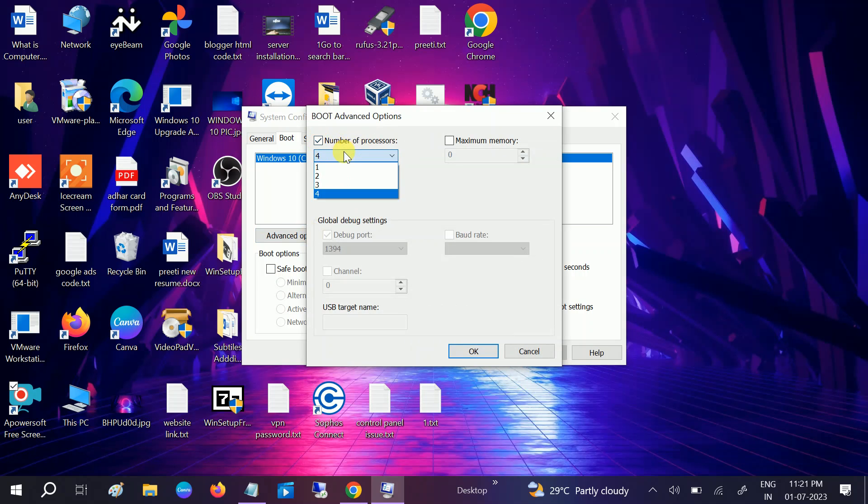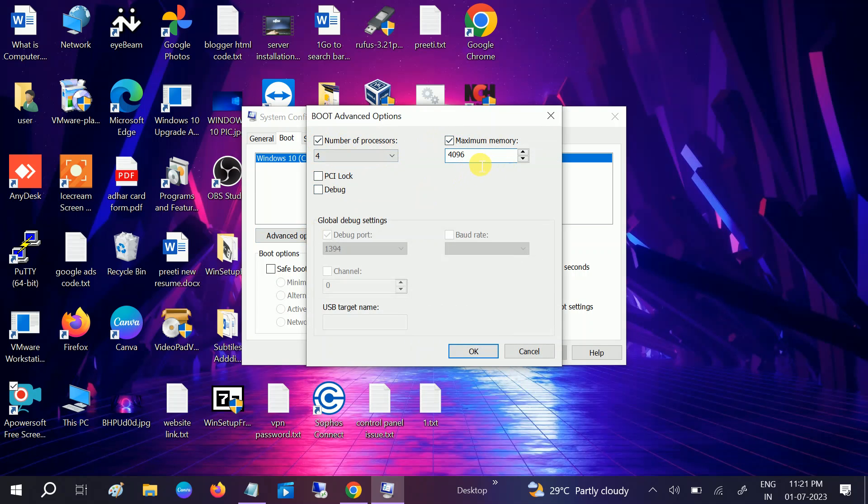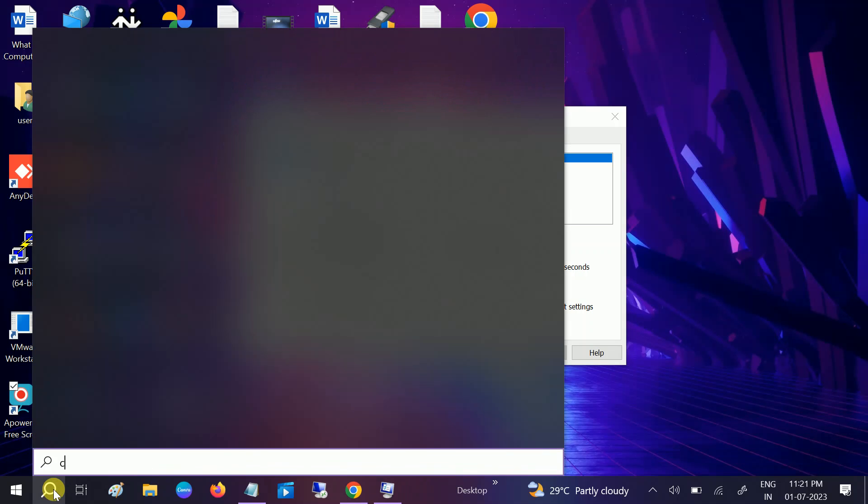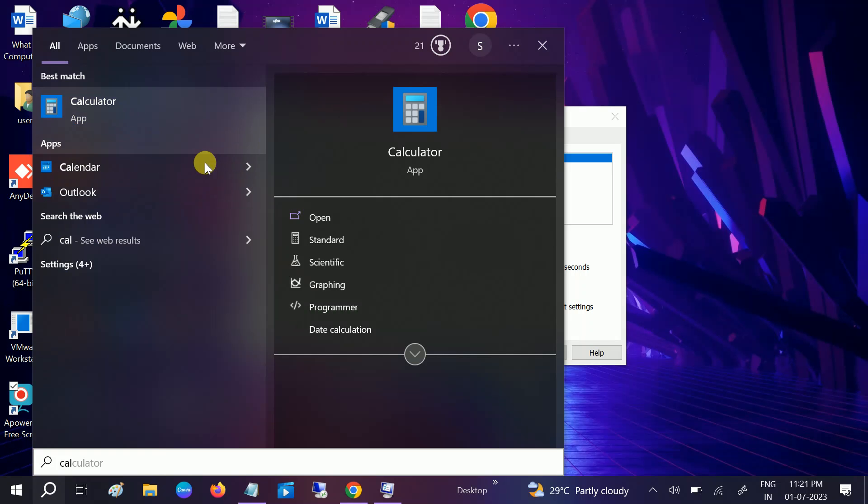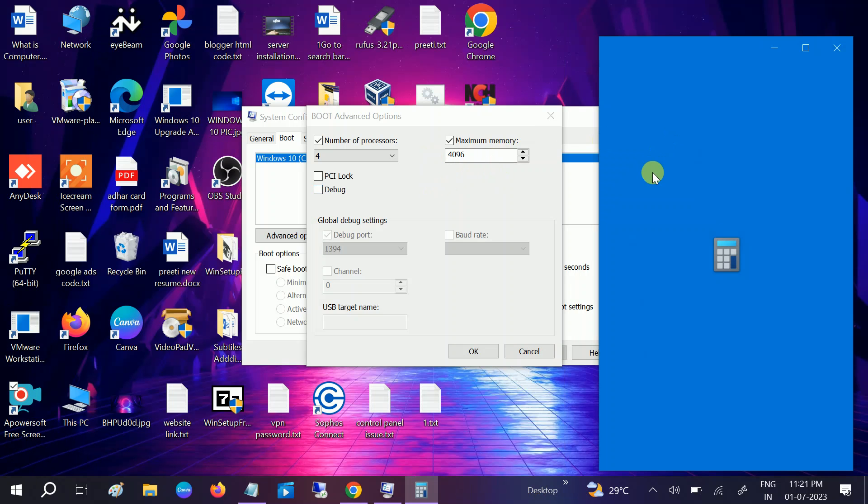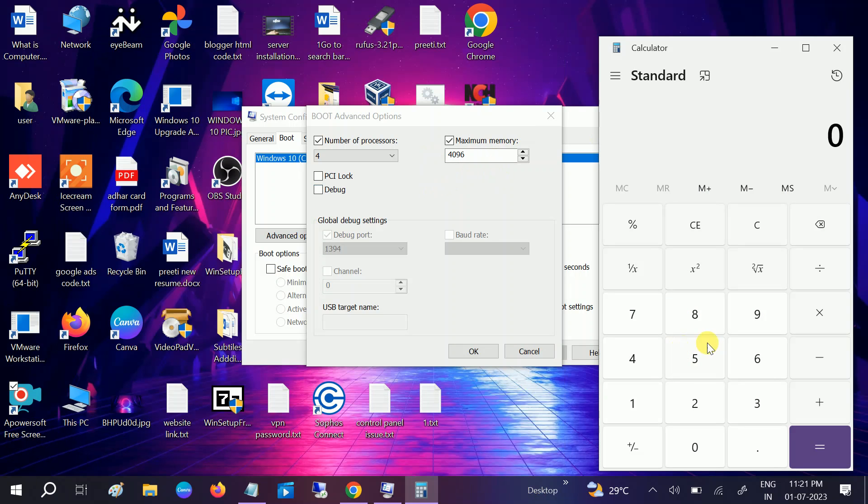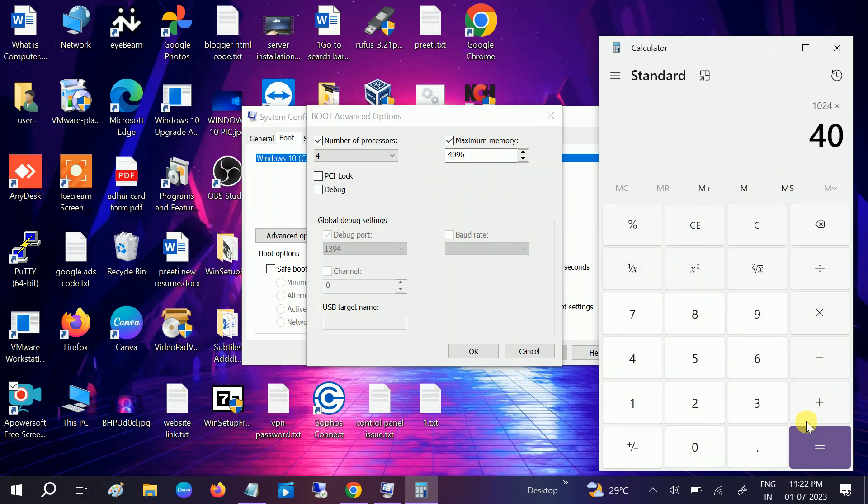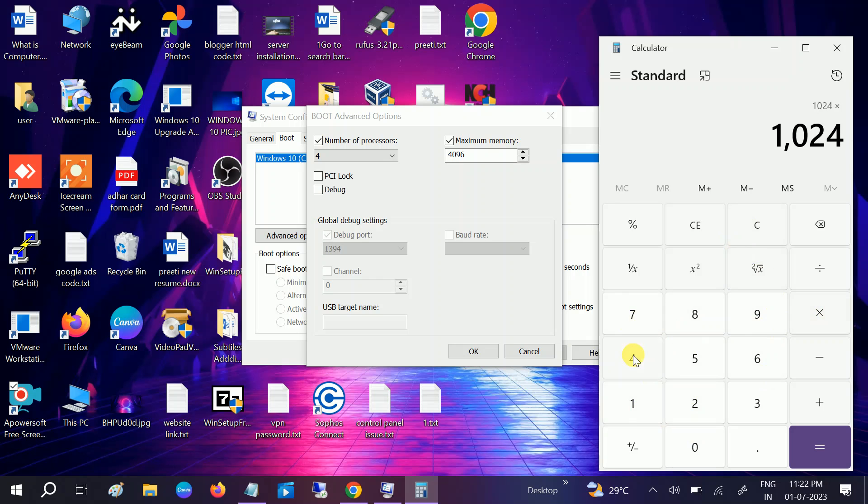Once you hit OK, go to Boot, and then go to Advanced Options. From here we need to select the maximum processor. In my case I have already selected that. And in the maximum memory, if you have 4GB RAM, this should be the number. Let me calculate the number: 1024 MB times 1GB memory, so 1024 times 4. In my case, you can see 4096. I am using 4GB RAM.